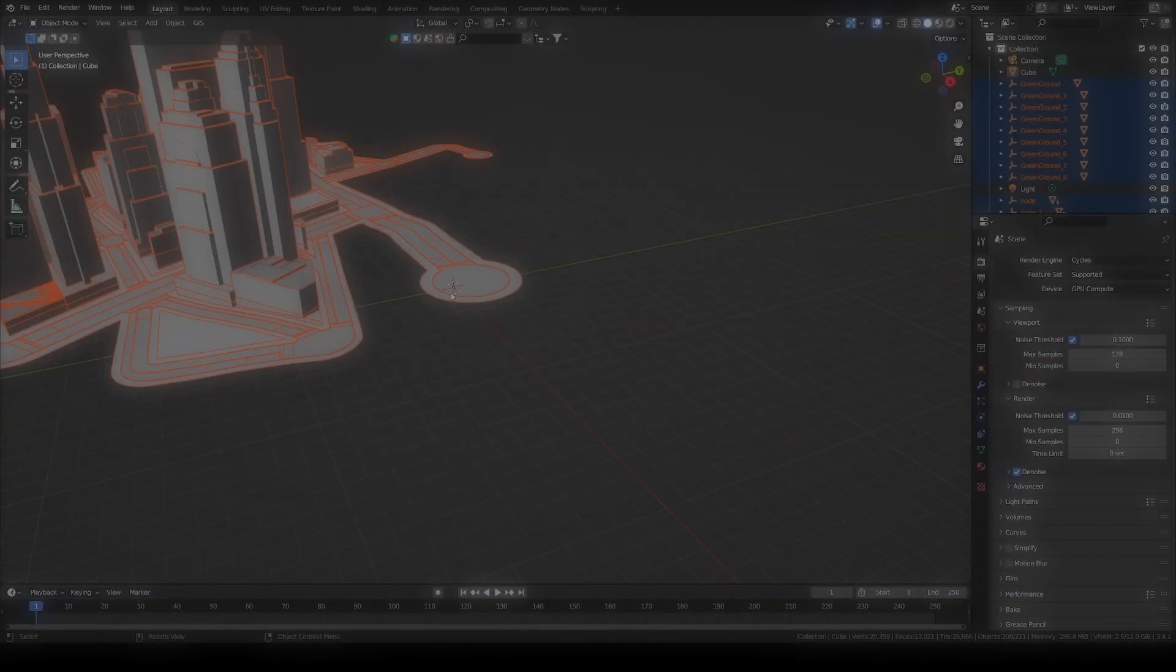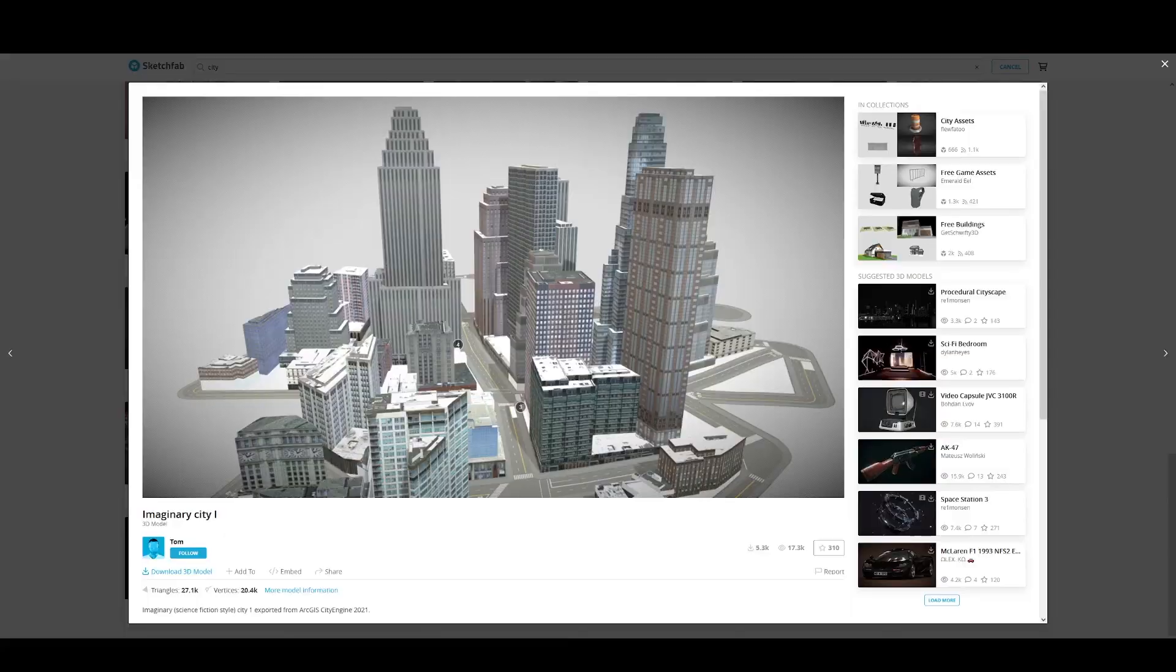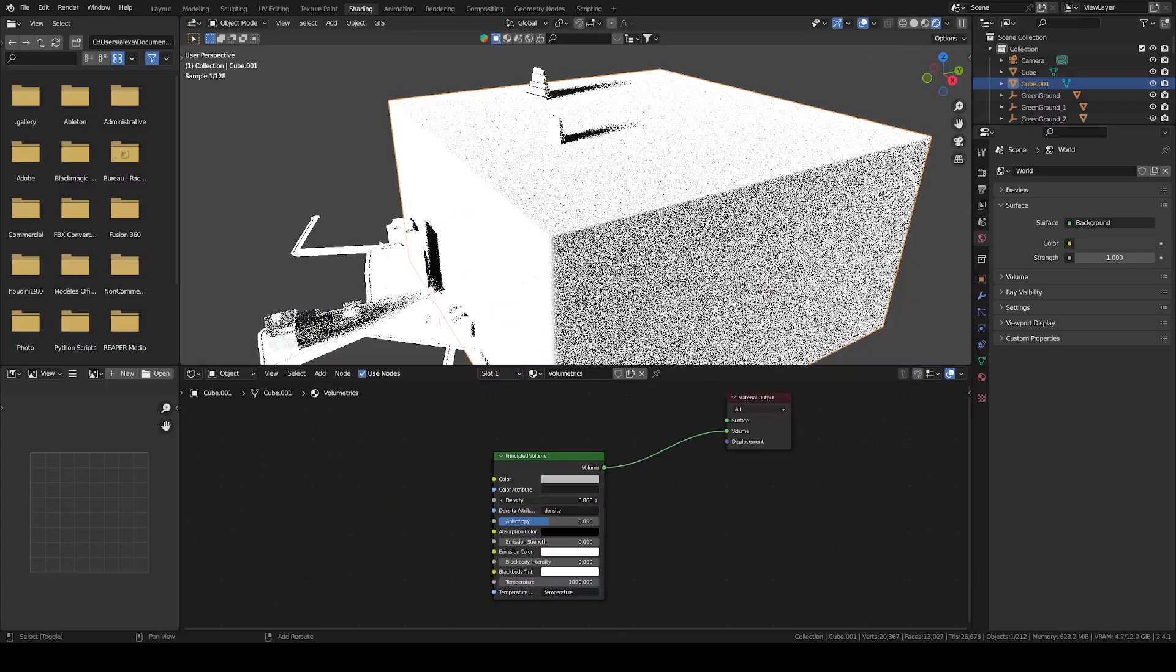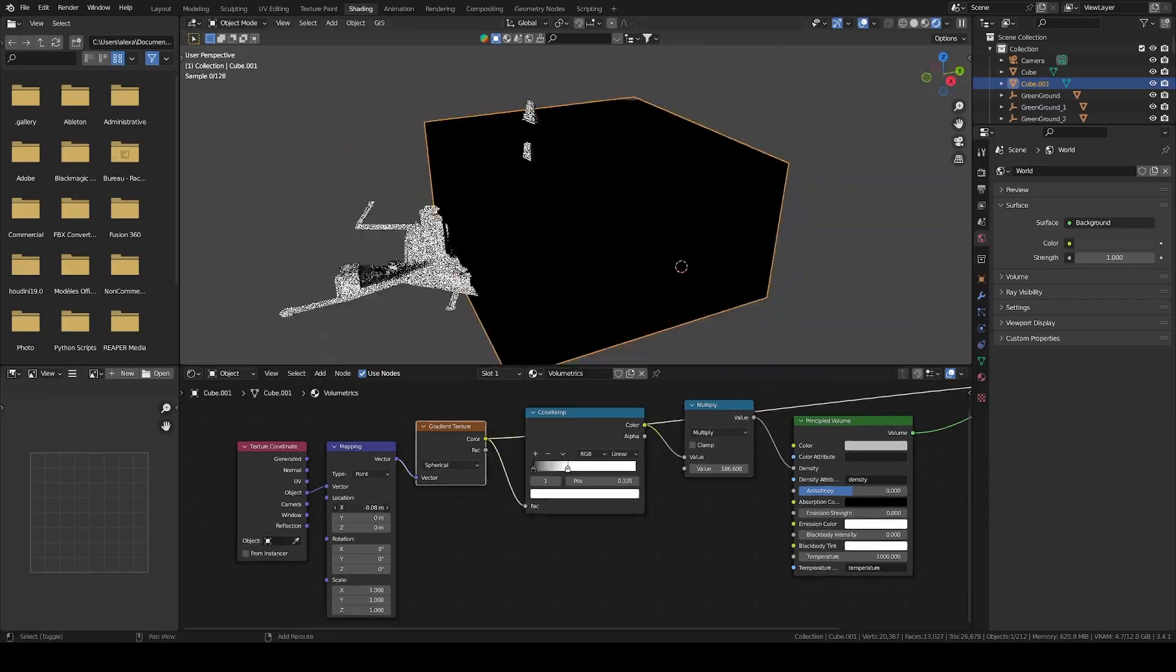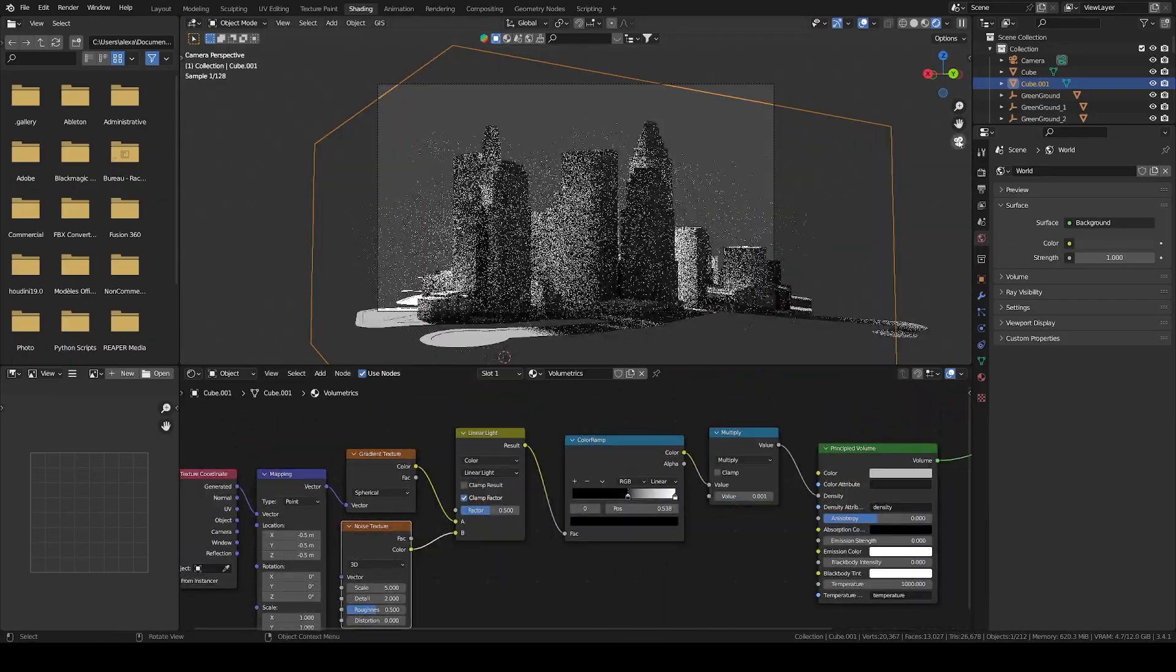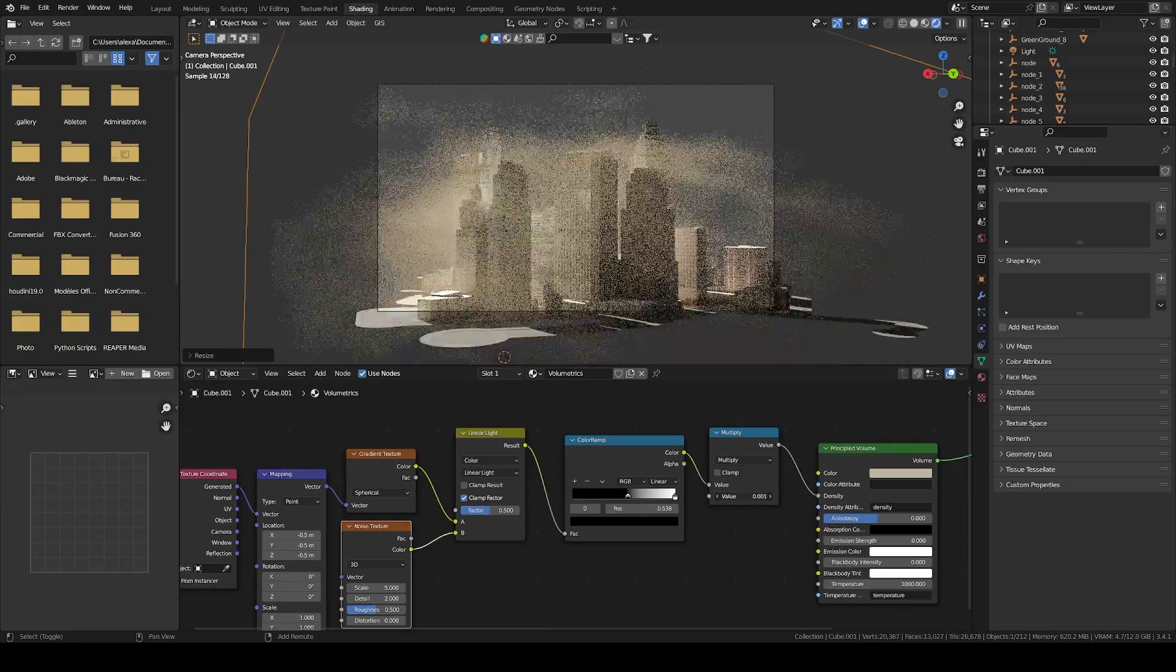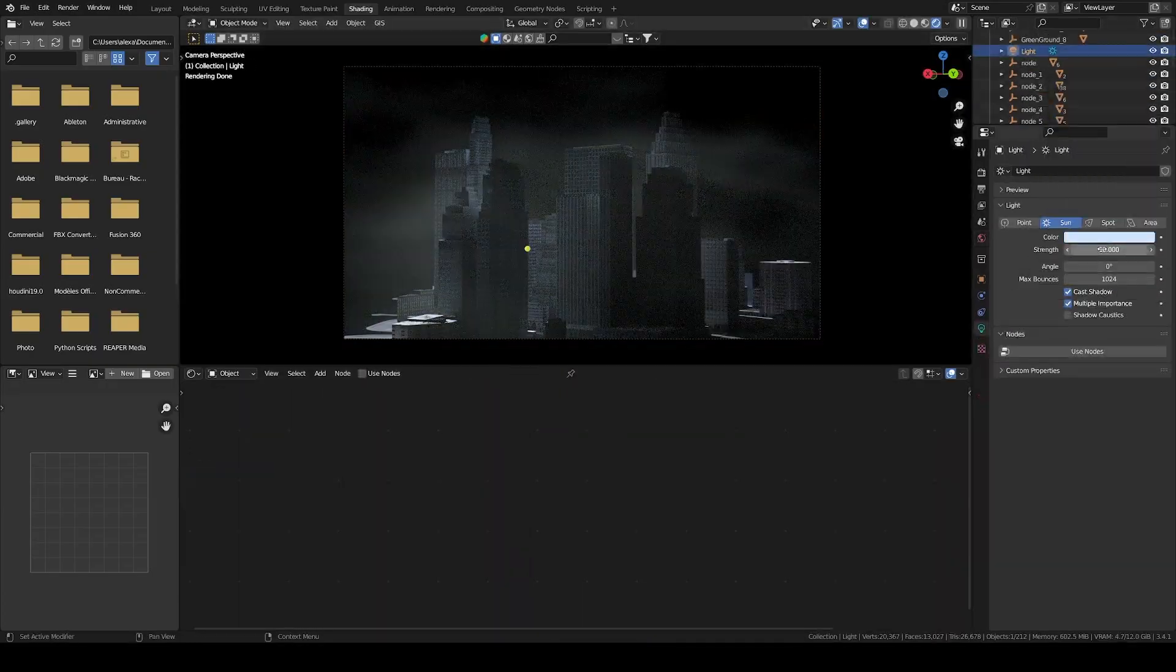Let's say I want to render a simple city setup with a model by Tom from Sketchfab, with a bunch of clouds made with a principled volume with the density driven by a distorted gradient node, and a sunlight as the light source to get nice god rays.